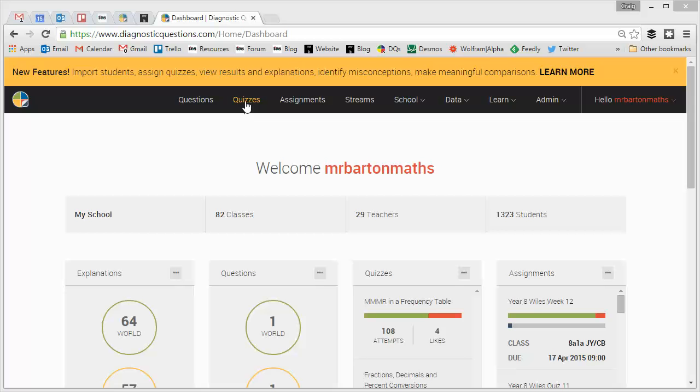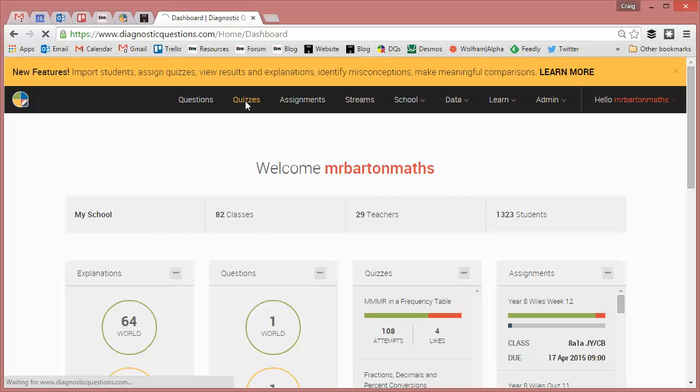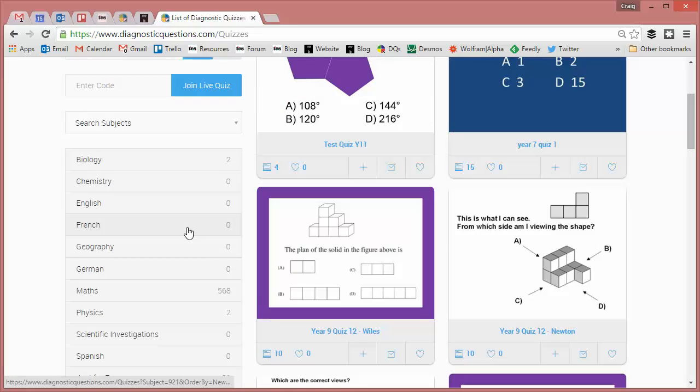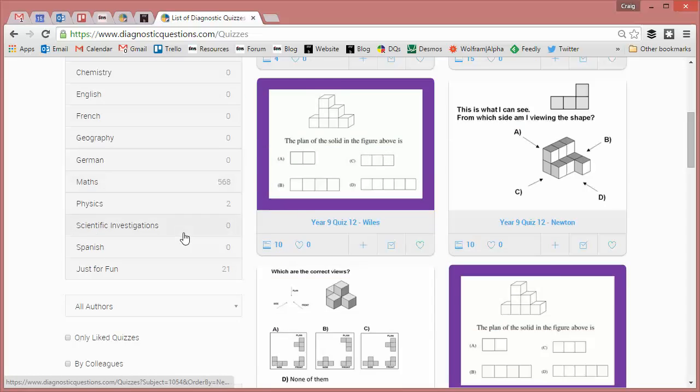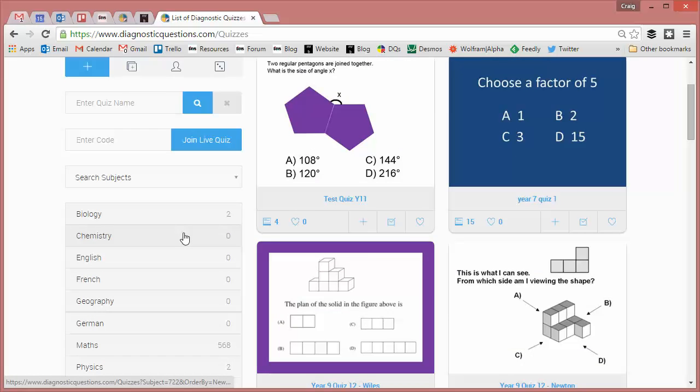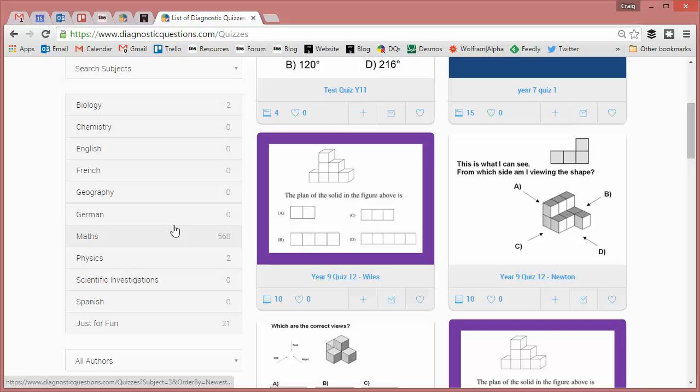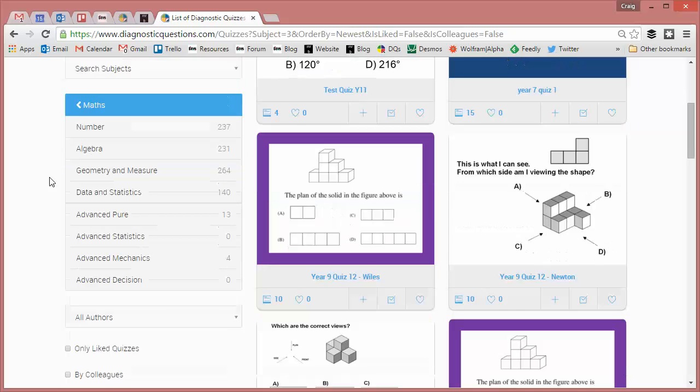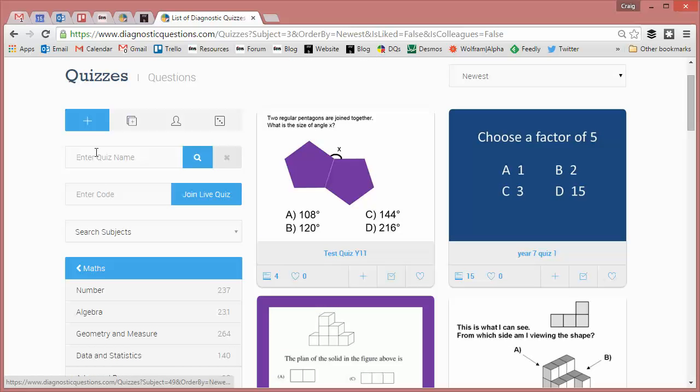Either way the first thing you need to do is to be logged in and then click on the quizzes tab and when you're here you'll see some of the hundreds of quizzes that have been uploaded and shared on the website. You can choose to filter by subject if you want, so if you just want the maths quizzes click on maths and then if you just want the algebra ones and so on.